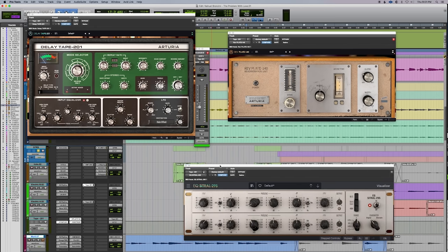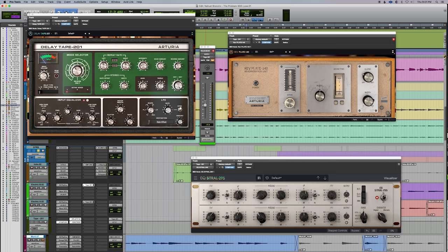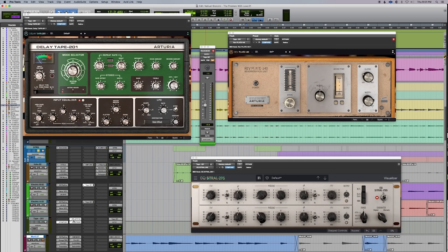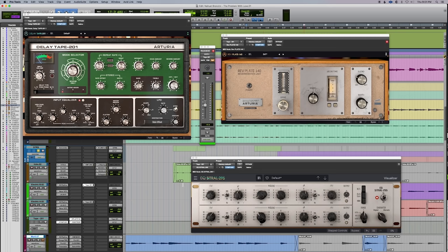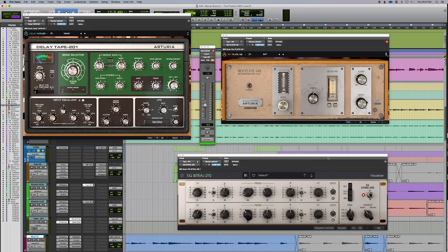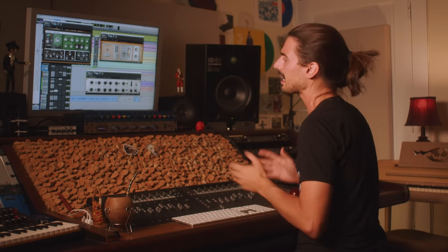Going back to the electric guitars for the choruses. This is something I do a lot — having a delay and then that delay going into a reverb. In this case I have the plate, the 140. Then I'm doing a little bit of EQ afterwards, just to open the sides with the Citral 295, which has a very cool top end. I can never have too many EQs with different top shelves — each one has an identity of its own. This one is really subtle, but it can be aggressive if you push it. It's really opening up the dreaminess of these guitars.